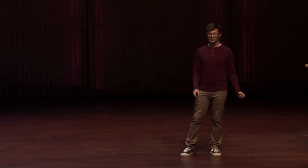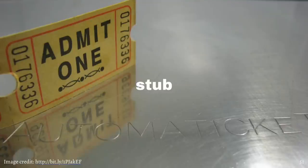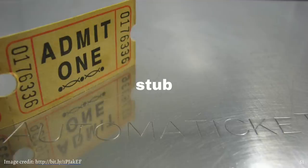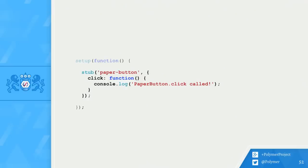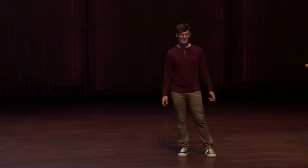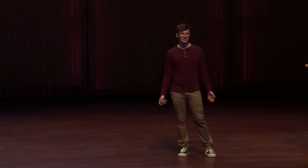I already told you about the new fixture mocha helper. We also created another mocha helper called stub. This helper enables the tester to replace partial element implementation with custom methods. Here, I'm replacing the click method on paper button with a custom implementation. The new implementation logs to the console instead of the default behavior. This is great because now I can capture side effects from click being called on the button.